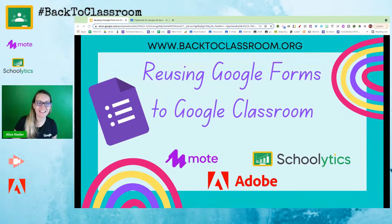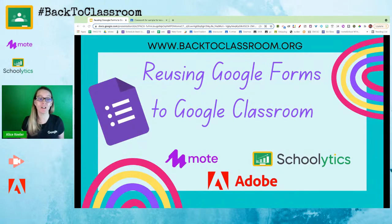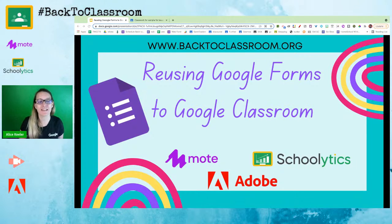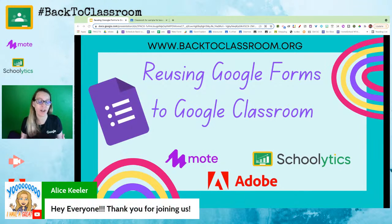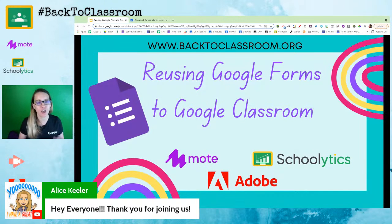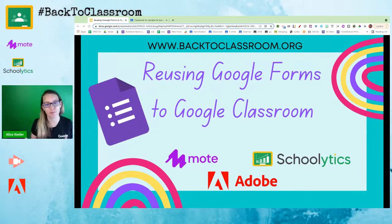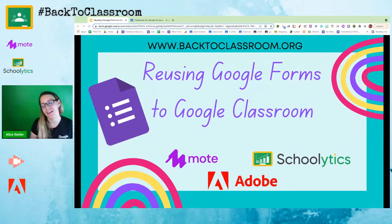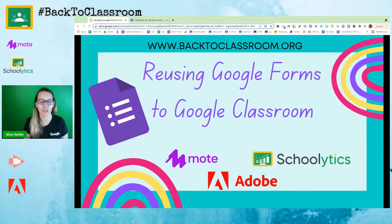We are back to classroom and we are talking about reusing Google Forms in Google Classroom. Google Forms is the greatest thing since sliced bread, and when we use it together with Google Classroom we get all kinds of great data that helps us interact with students better than using paper. Paperless is not a pedagogy — how does using digital tools improve student learning, improve relationships, improve student engagement? Google Forms can definitely be part of that.